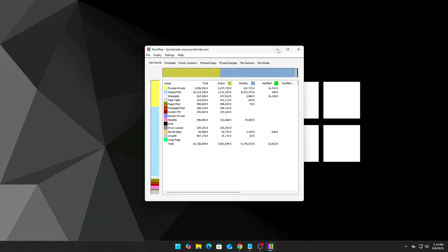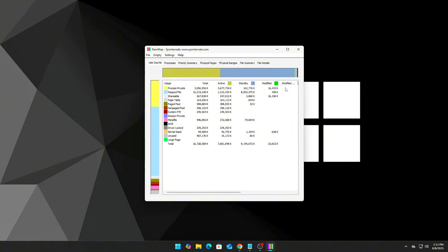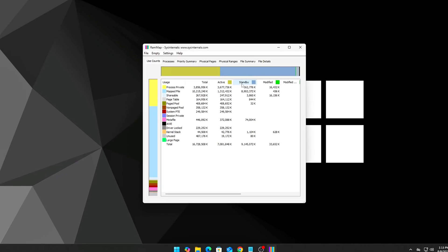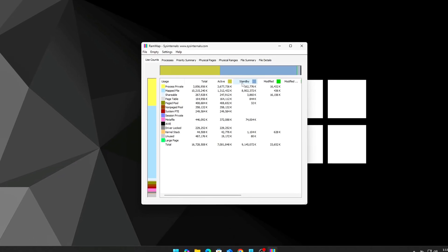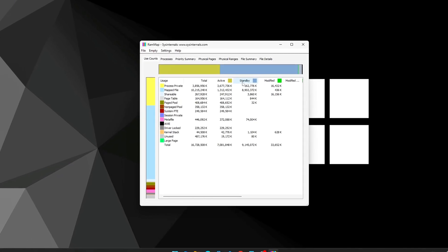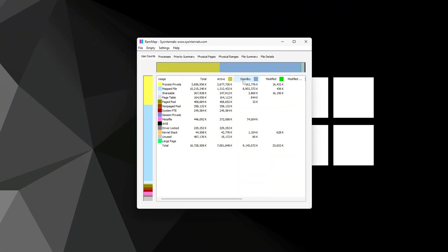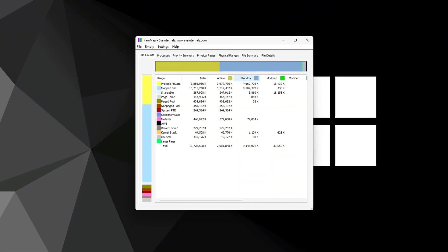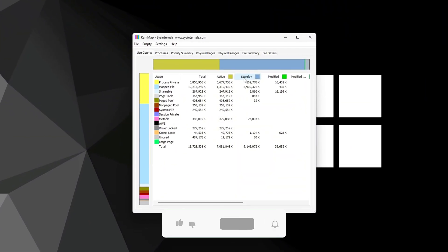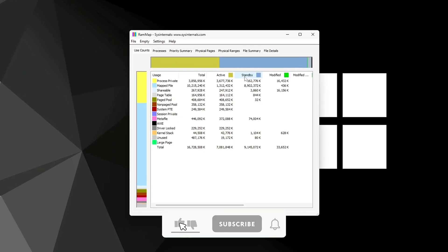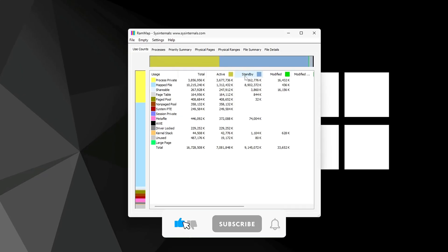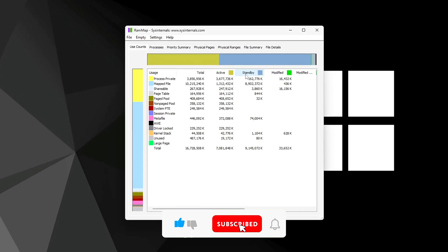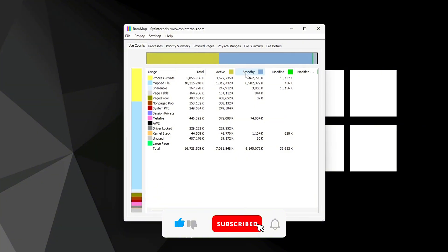Once open, navigate to the Empty menu in the top navigation bar. Click Empty Standby List. This instantly purges cached memory that Windows is holding in the background. It won't harm your system or terminate active programs - it just clears up RAM space that would otherwise stay reserved.